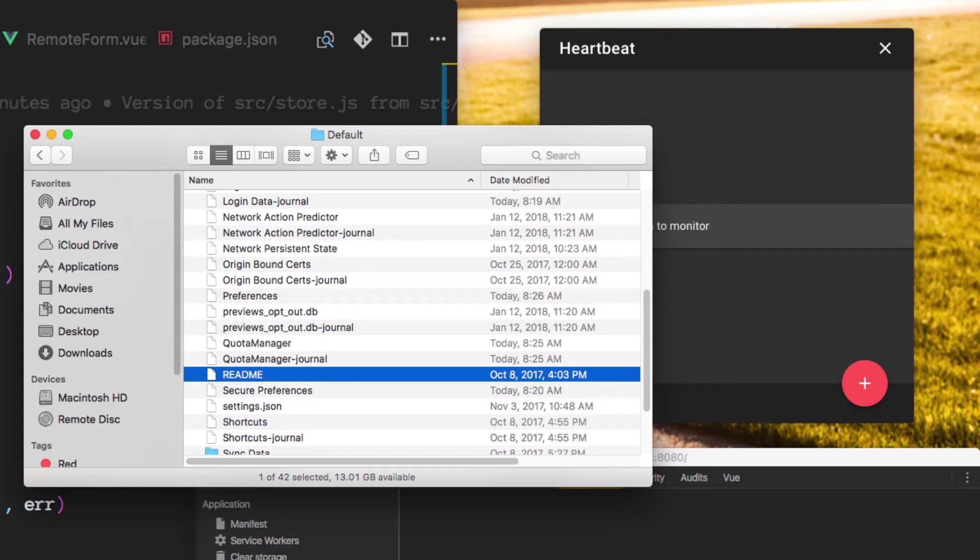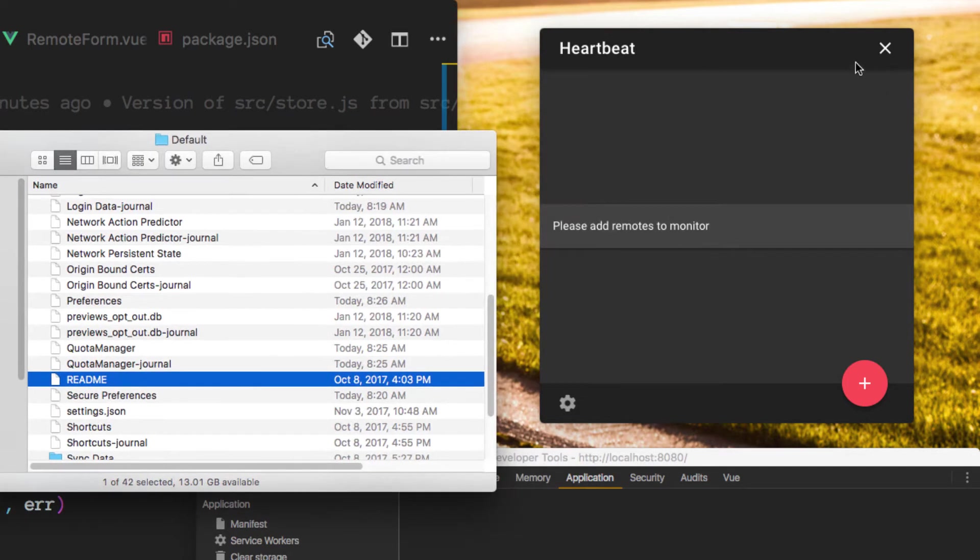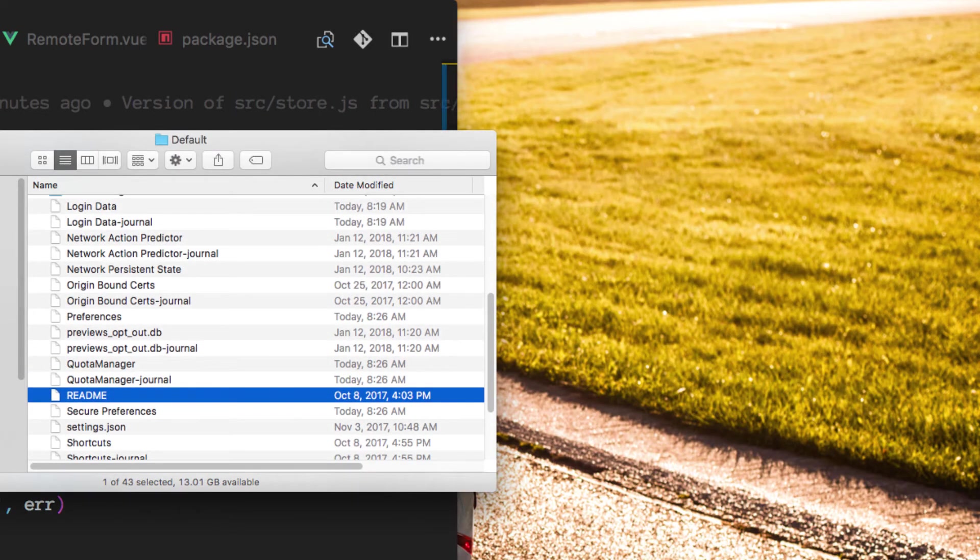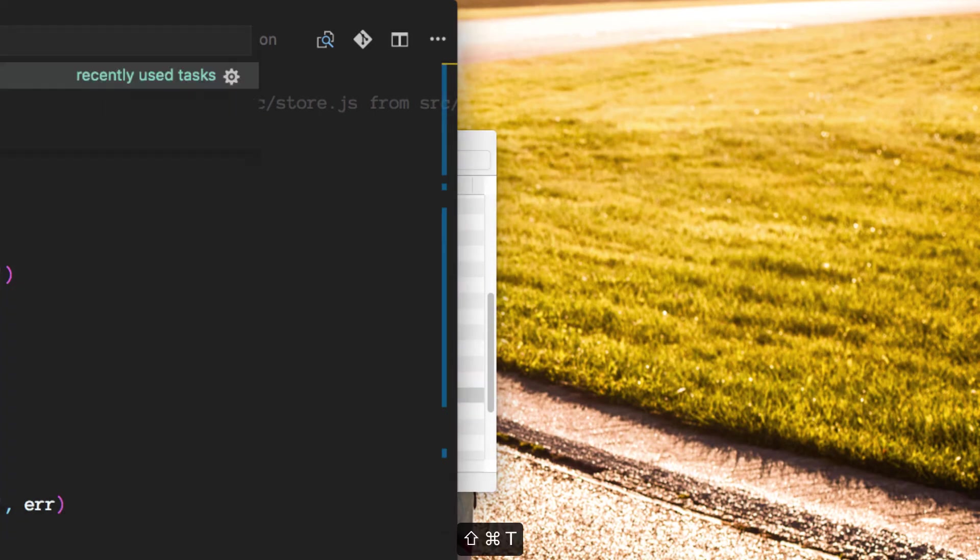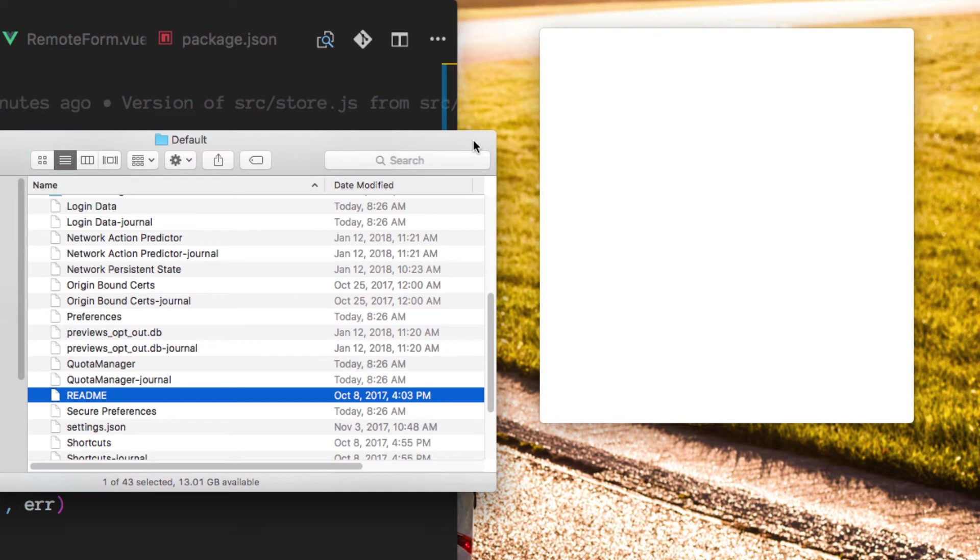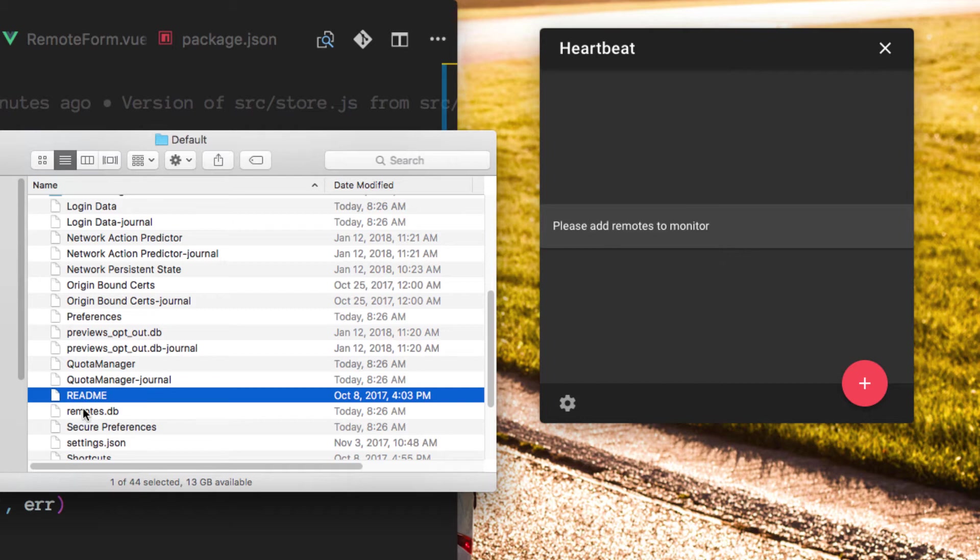So this is why we changed the webpack.config file. Okay, so this time I'm going to reload the app. And once the app loads, we expect, exactly, we expect it to create the remotes.db file.